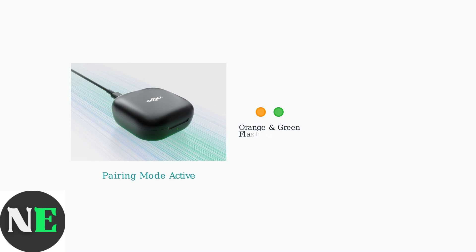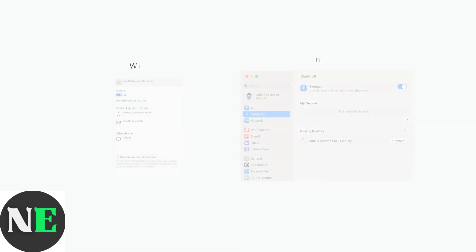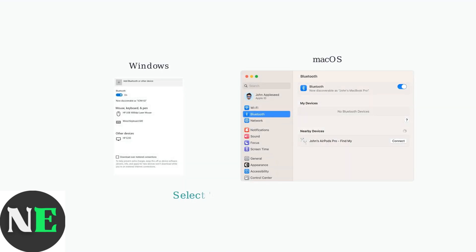For initial pairing, simply open the charging case. The OpenFit headphones will automatically enter pairing mode, indicated by flashing orange and green lights. Navigate to your laptop's Bluetooth settings and select OpenFit by Shox from the list of available devices to establish the connection.